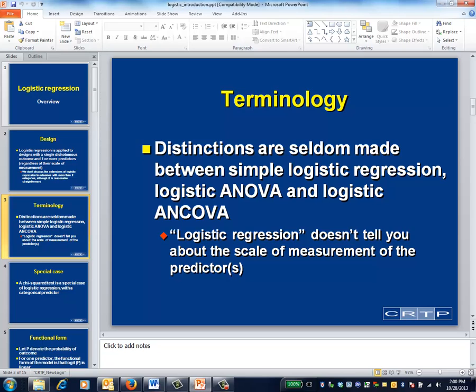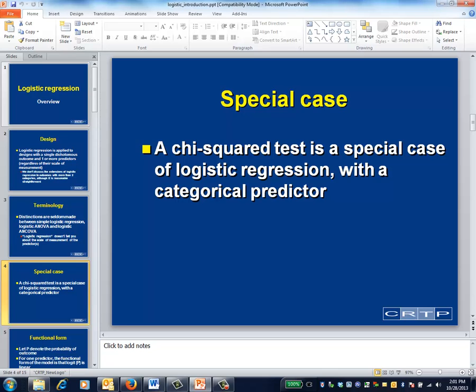When comparing continuous and dichotomous outcomes, the terminology is somewhat different. Everything with a dichotomous outcome is called logistic regression. No one refers to things as logistic analysis of variance or logistic analysis of covariance. Just as the t-test is a special case of the analysis of variance, which in turn is a special case of multi-predictor regression modeling for continuous outcomes, a simple chi-square test is a special case of logistic regression. So you don't have to choose between these two techniques — they're conceptually equivalent.